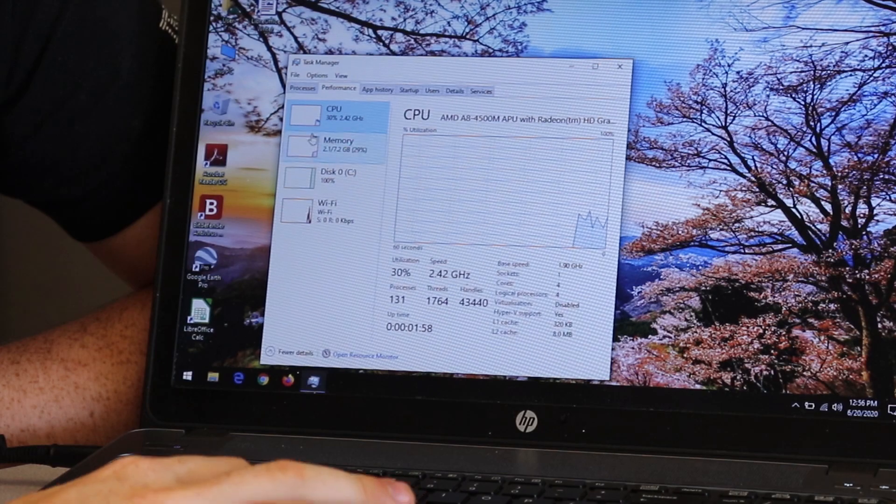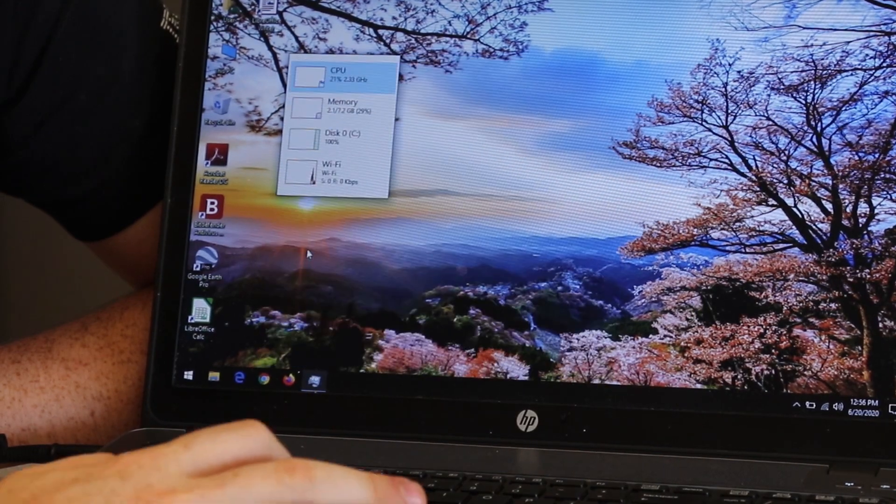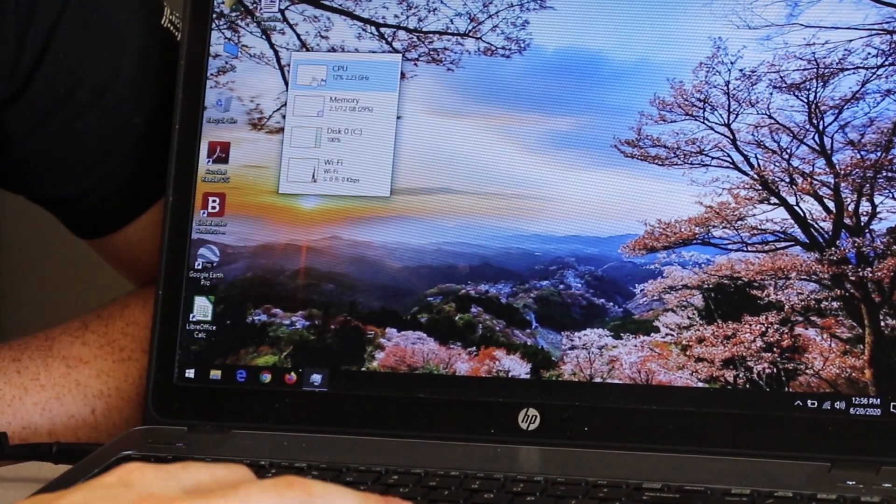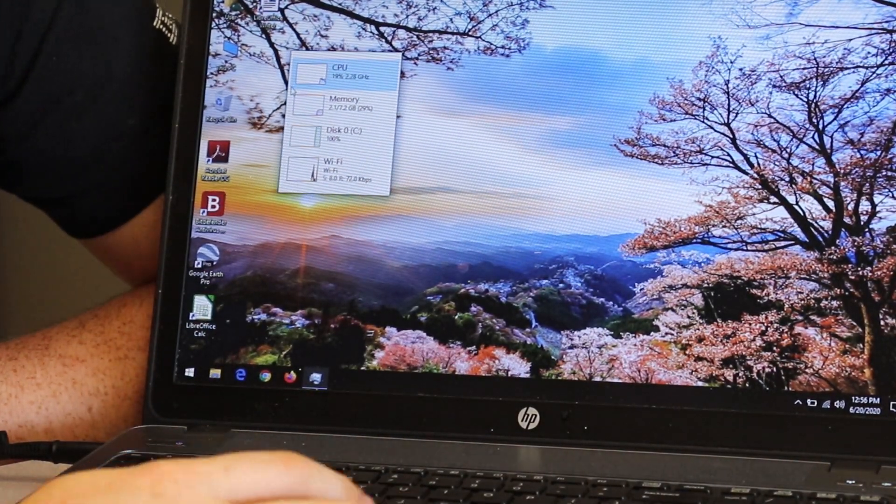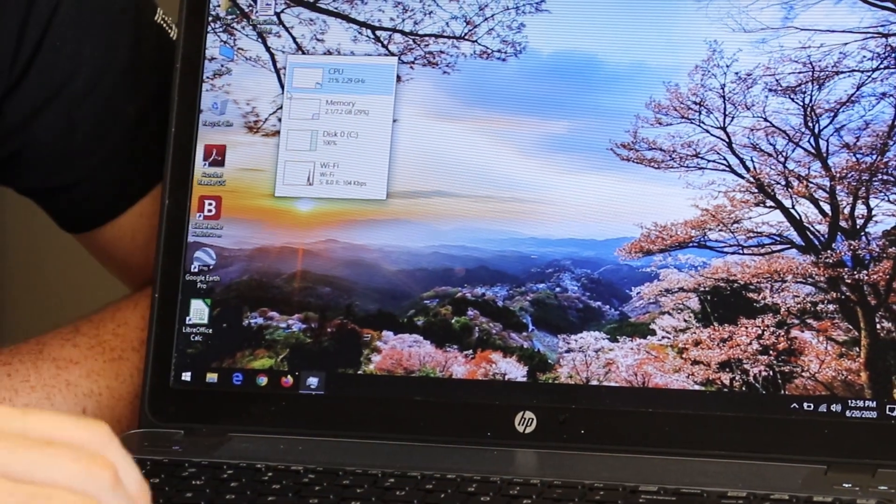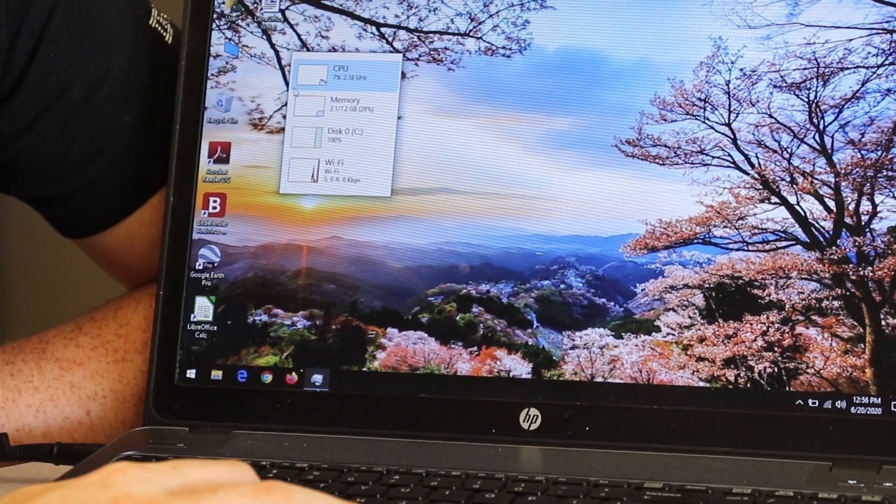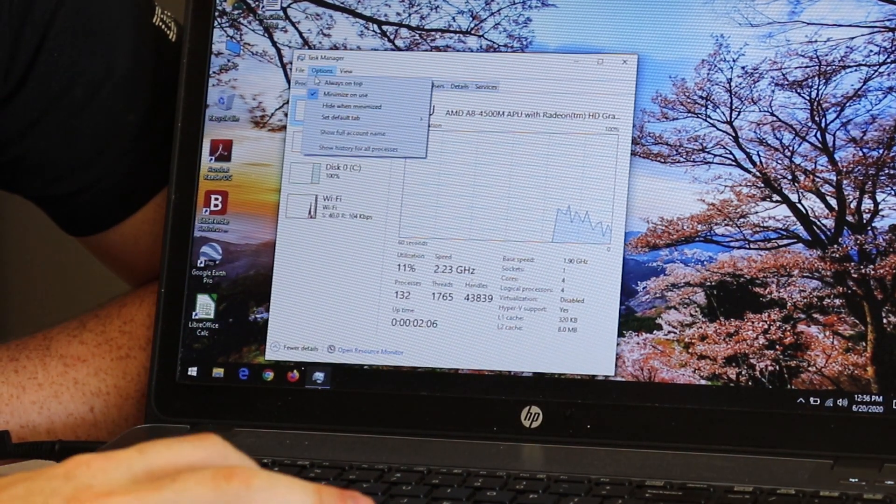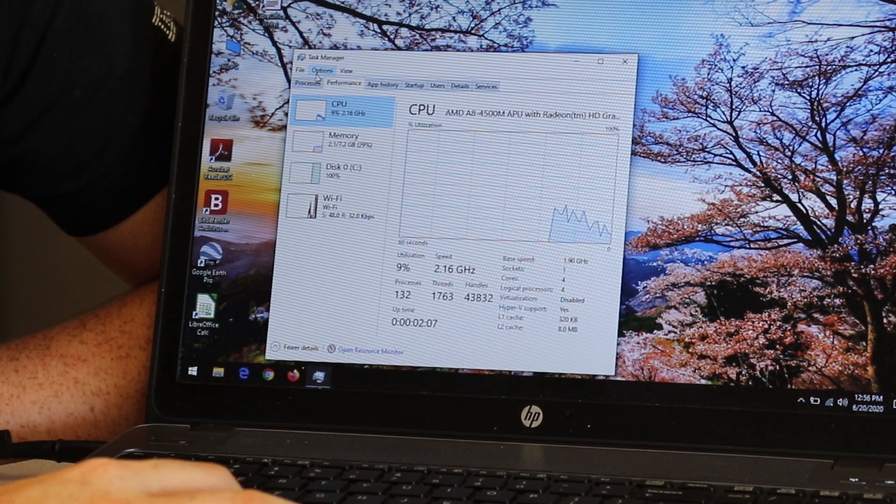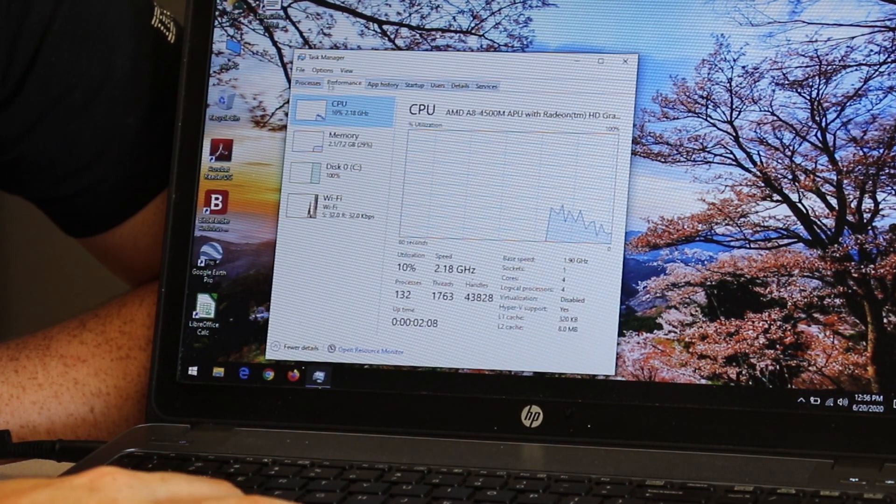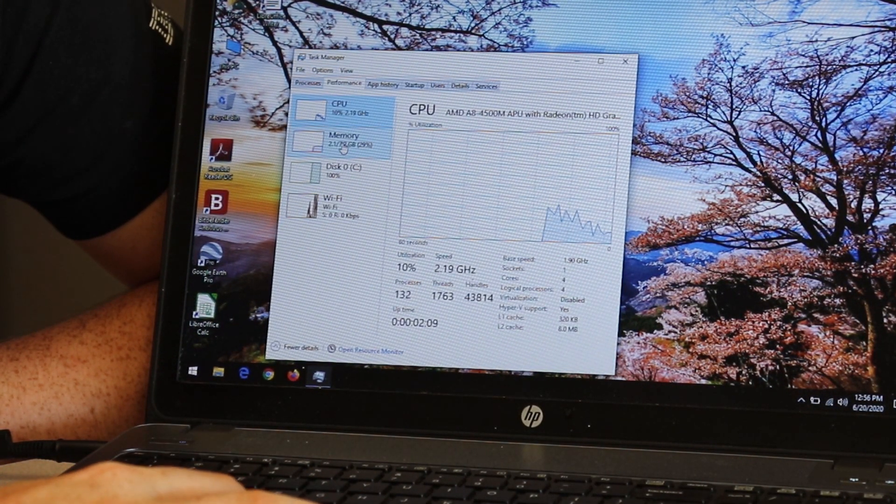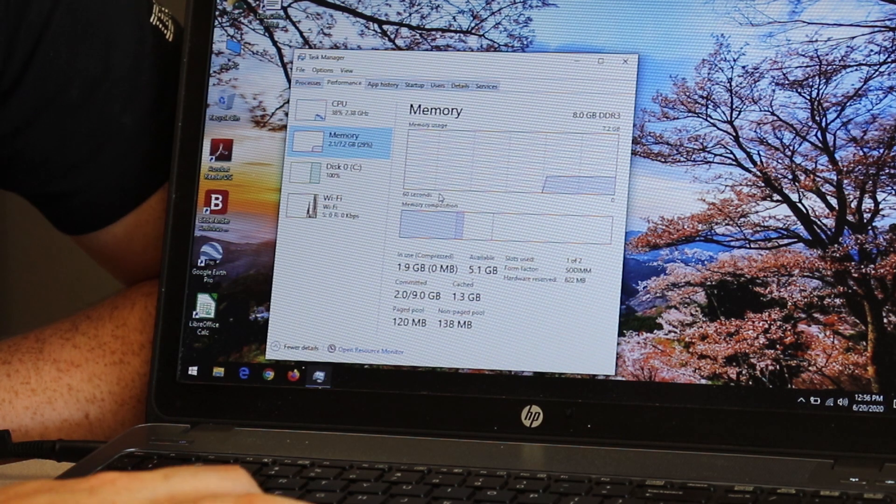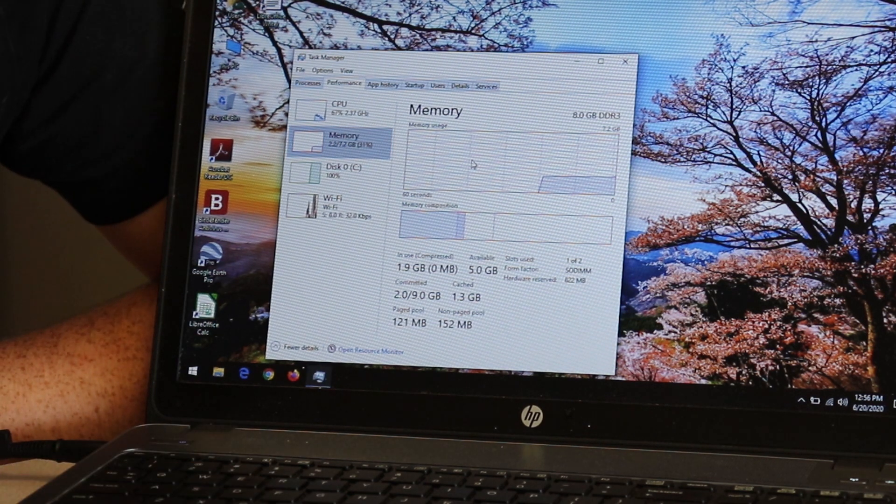So here, when it first shows up, it's like real small. Double-click it. That'll make it bigger. Head over to performance, memory, and, huh...